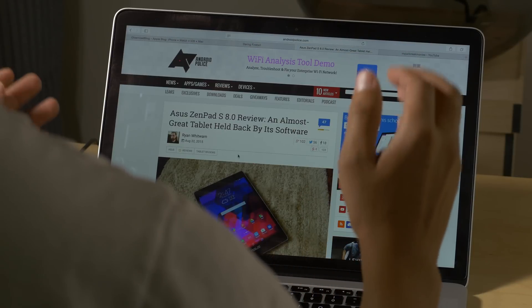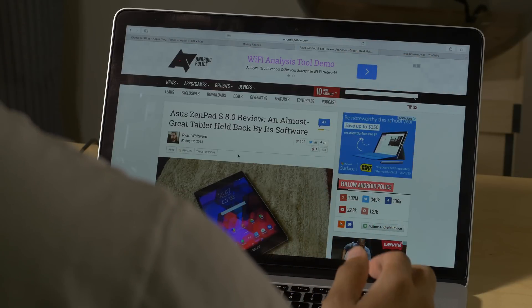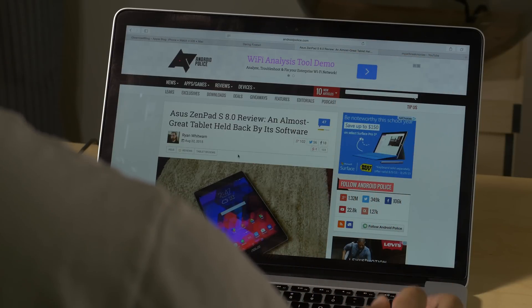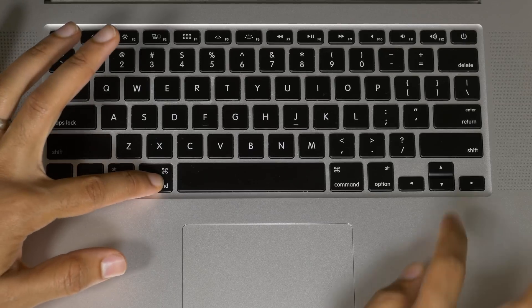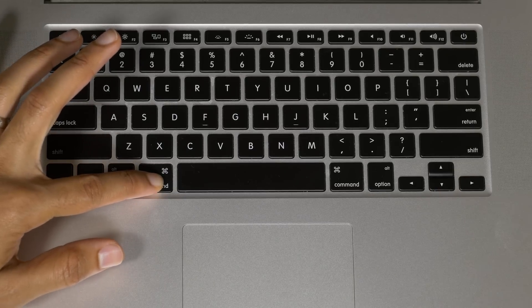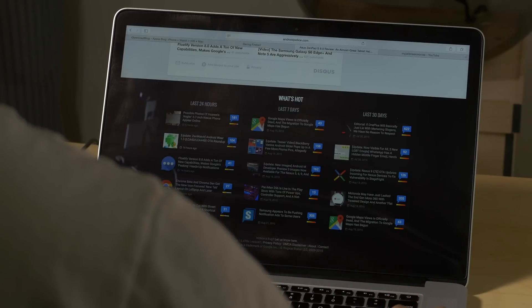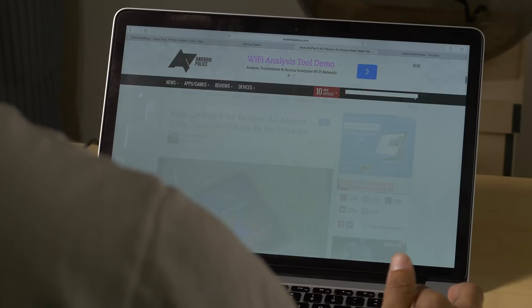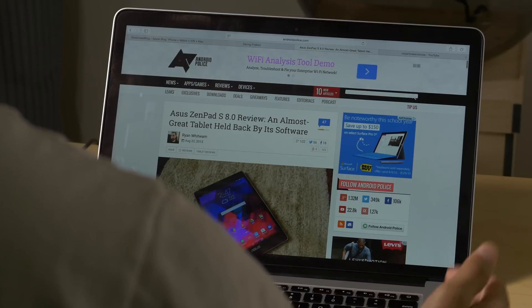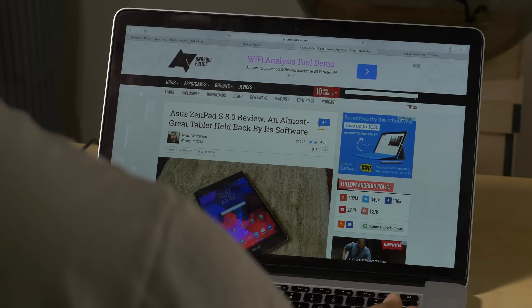To quickly scroll to the bottom of a page, hold Command and press the down arrow. Then press the up arrow while holding Command to jump all the way back to the top.